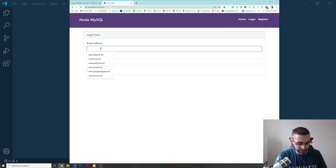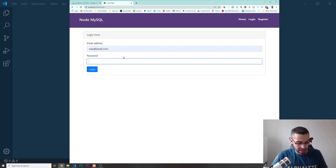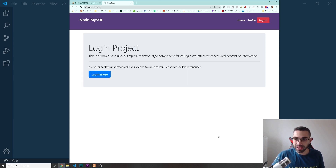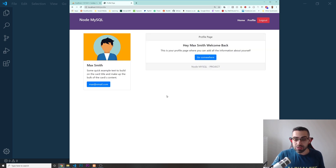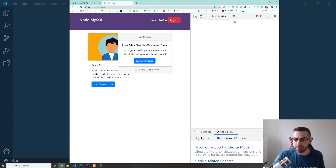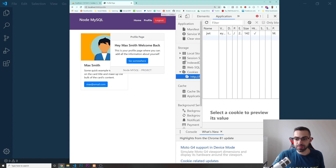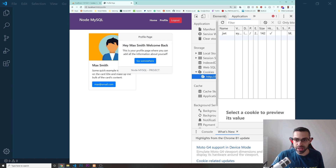I'm going to log in again — I'll put max@email.com and the password 123456 — and press login. Now I'm back logged in. For logging in and logging out, I'm using some cookies. So we are going to learn how to deal with cookies in this project.